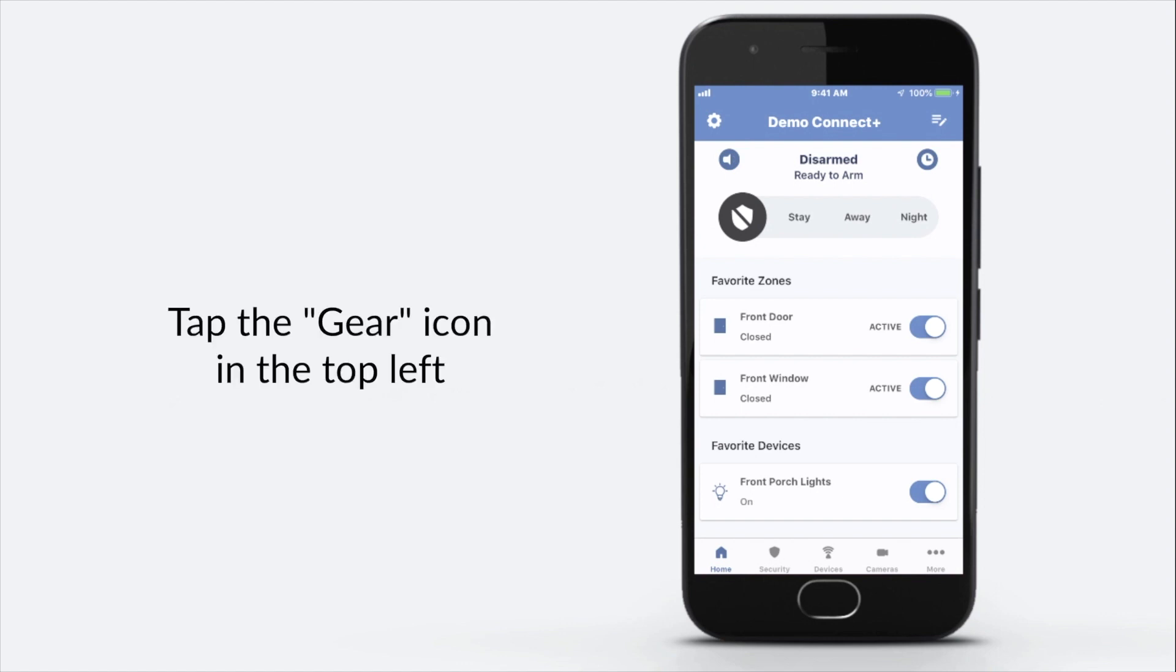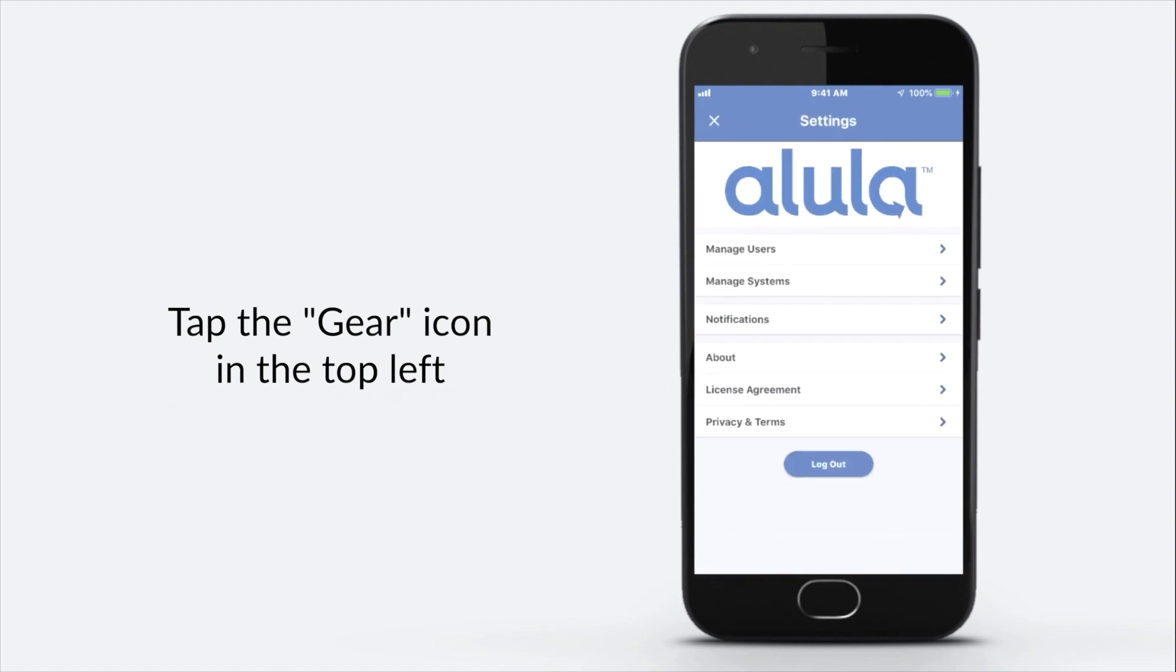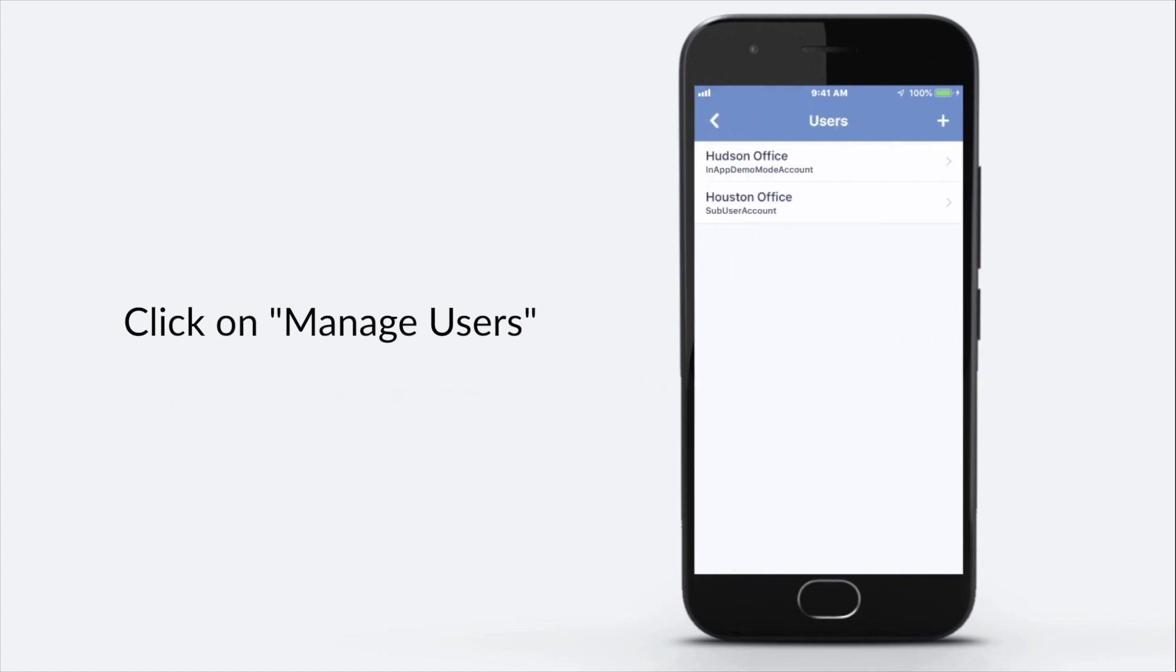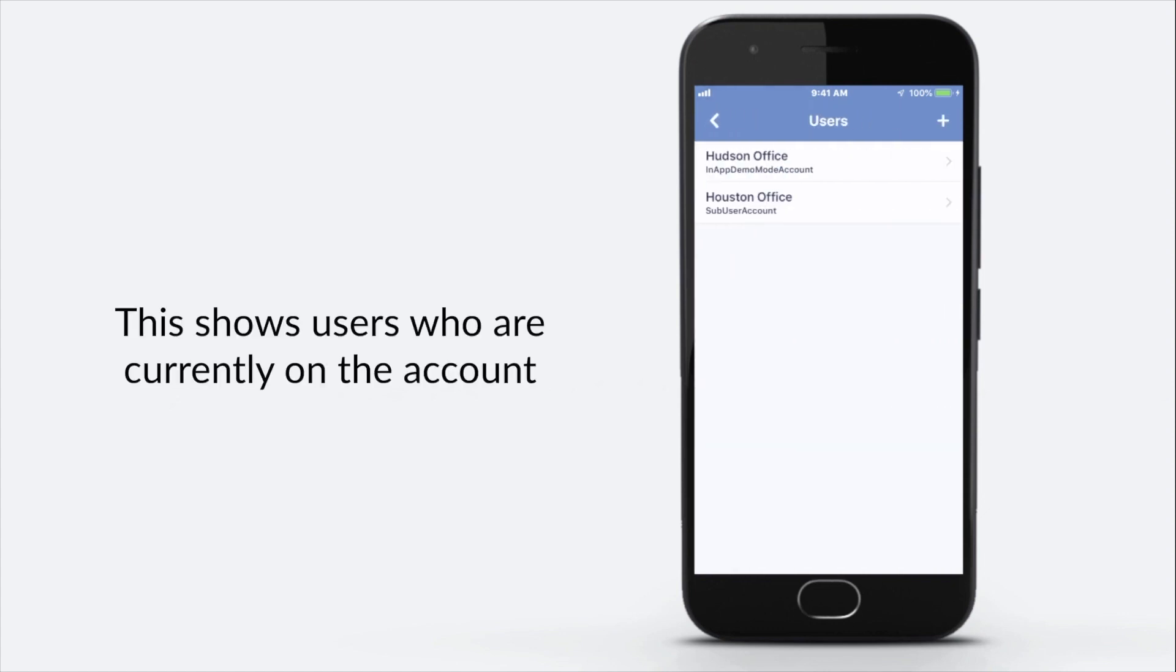Tap the gear icon in the top left. Click on Manage Users. This shows users who are currently on the account.